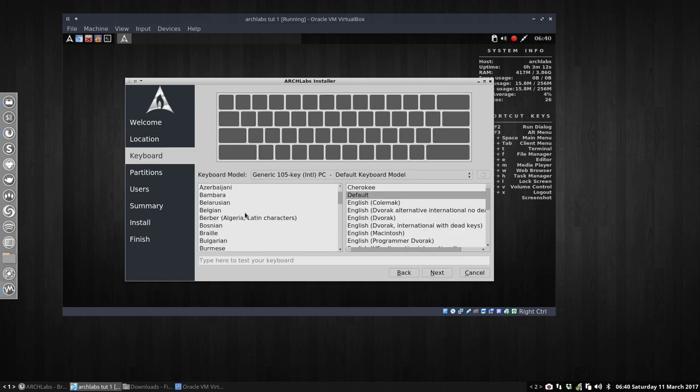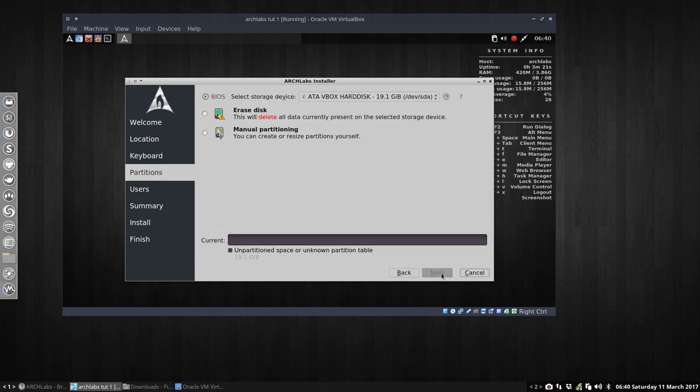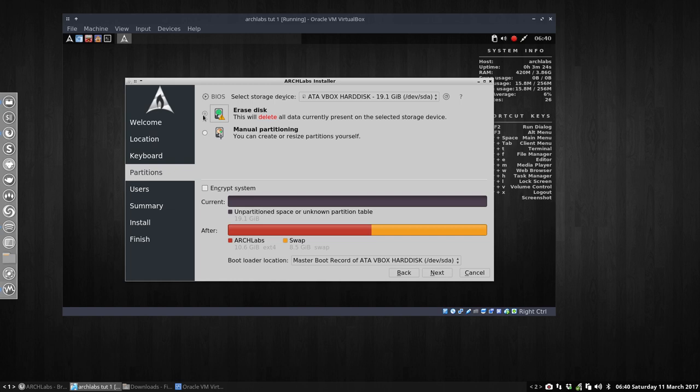Unfortunately, we have to live with an AZERTY keyboard, so I have to change to Belgian. Then we have to decide if we're going to erase the hard disk or manual partition. Just let them do it. It's a virtual hard disk, remember, so we don't care. Everything can be erased because there's nothing on it. It's a virtual machine. So erase disk, next.